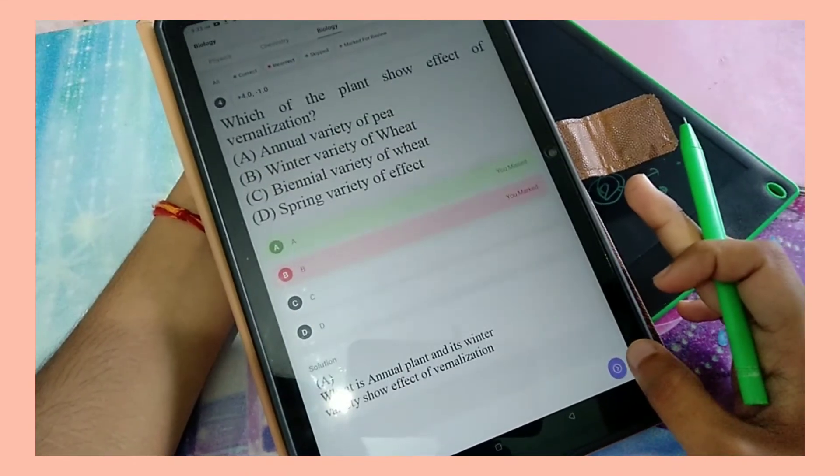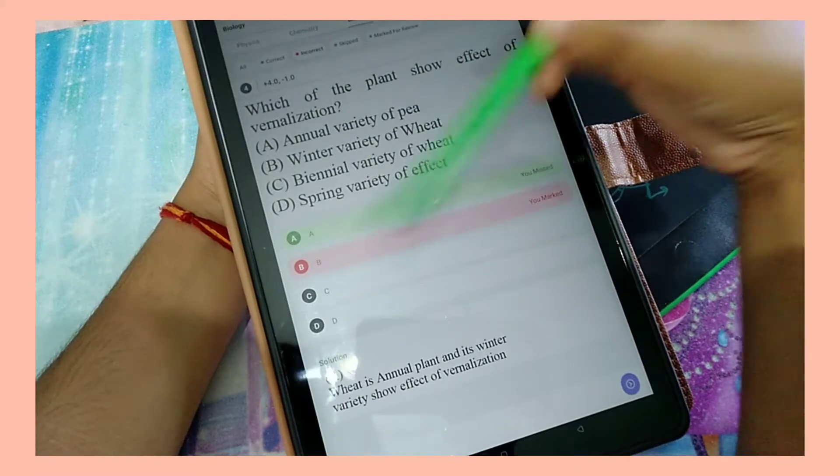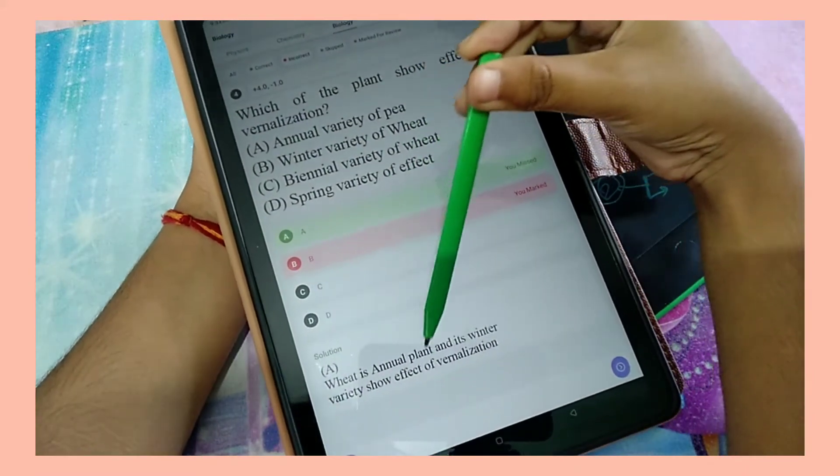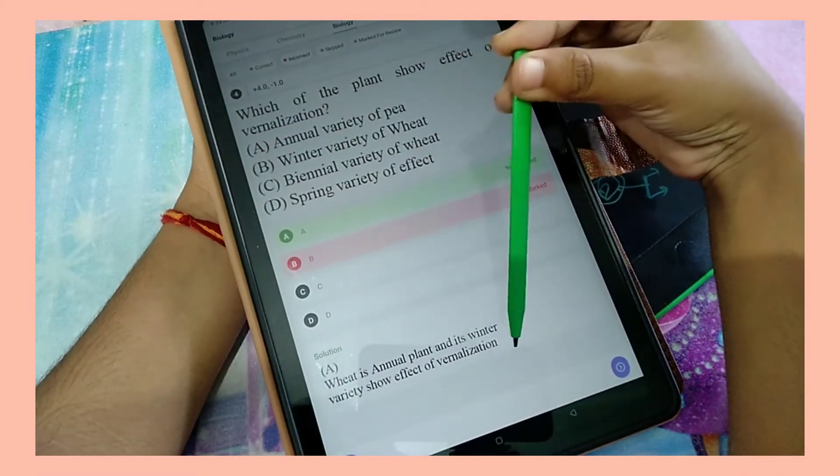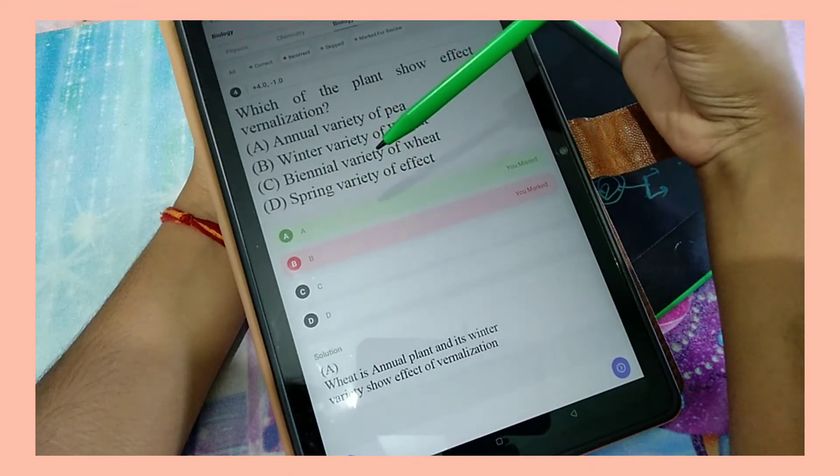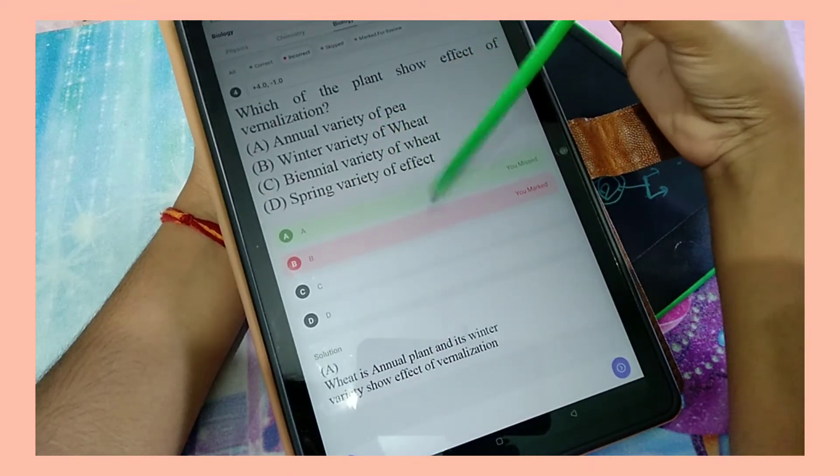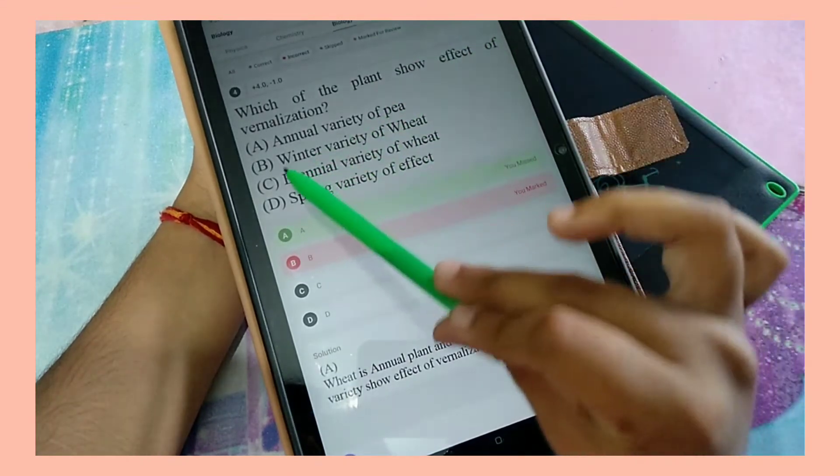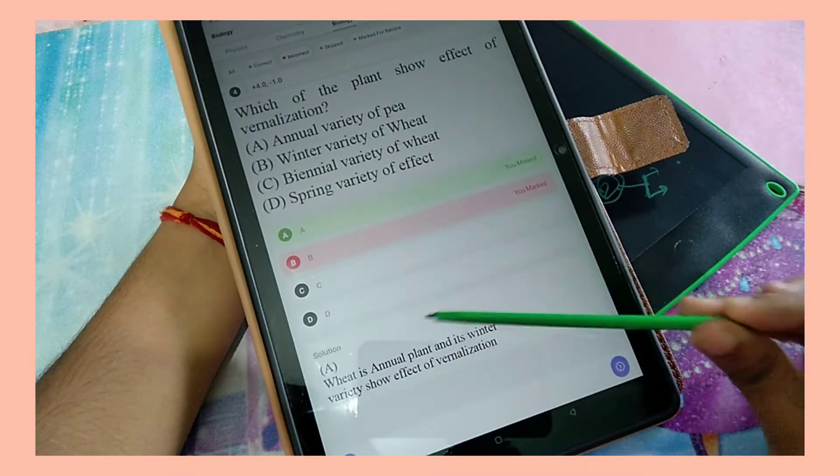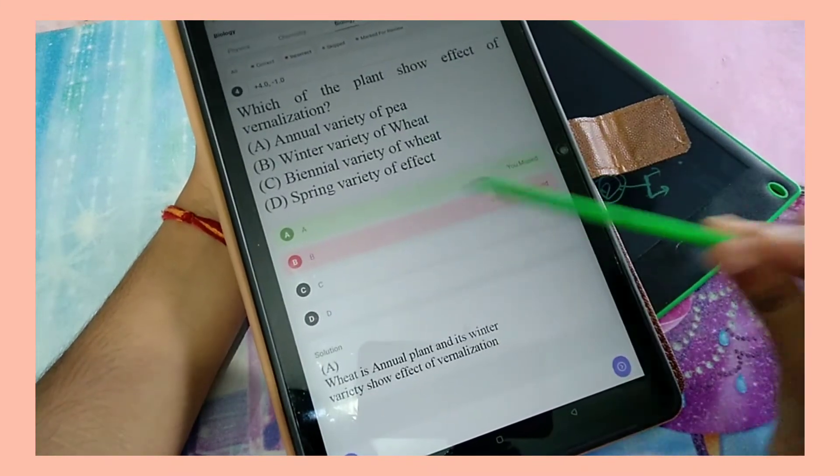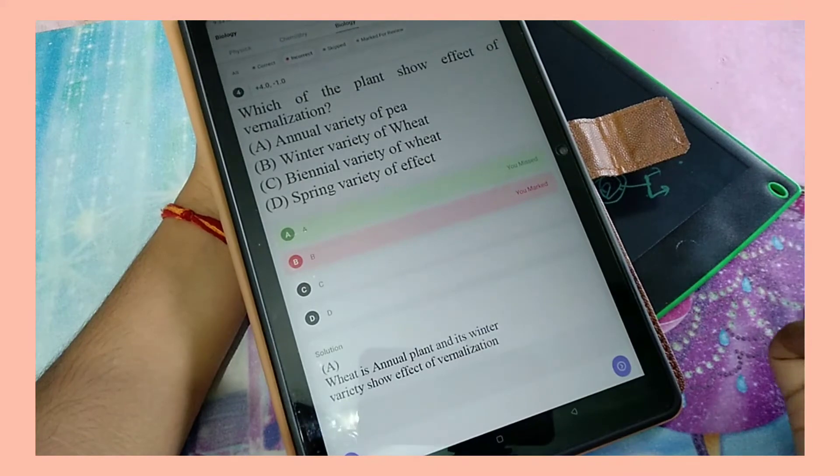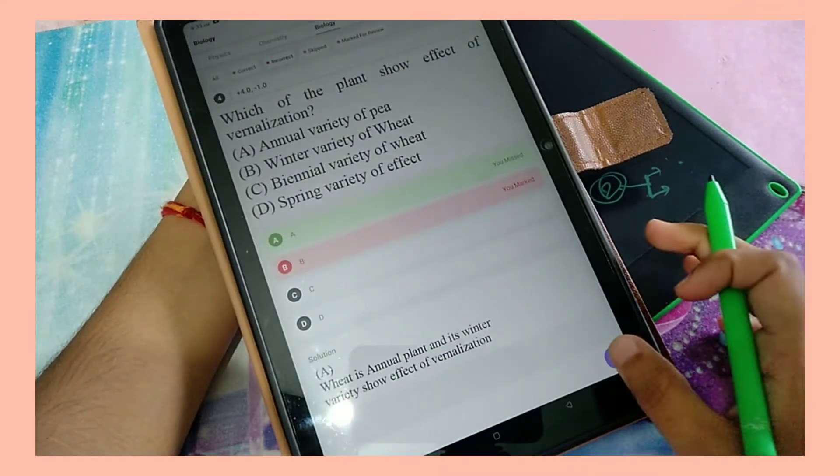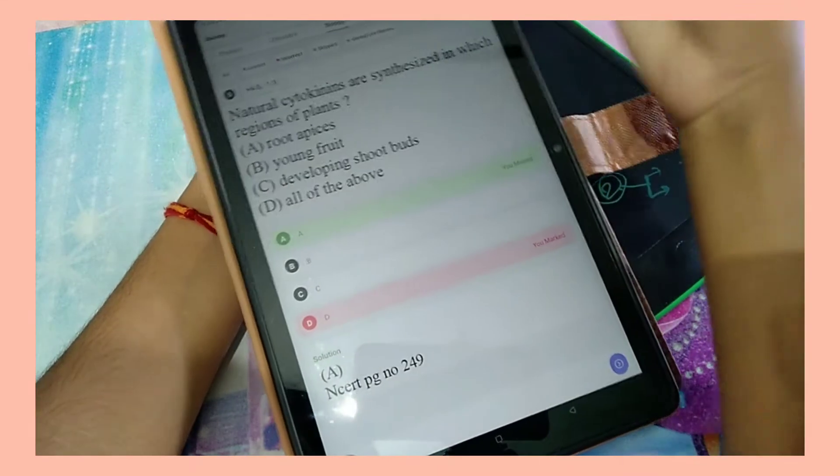Next, this is another question. It says 'which of the plant shows effect of vernalization.' Now look at the explanation and the options - I have clearly answered right according to the explanation as well, but I don't know for what reason answer option A is marked as the right option. So yeah, this is one question.